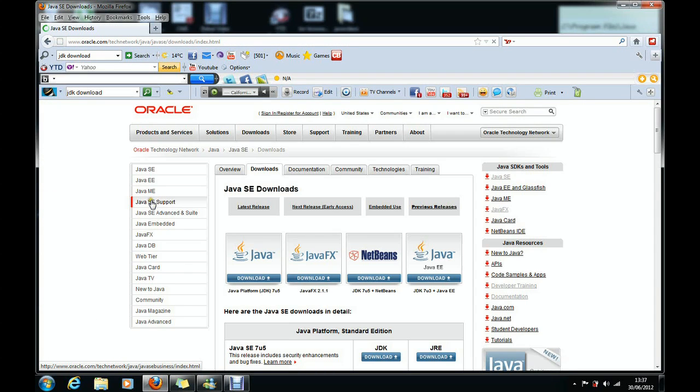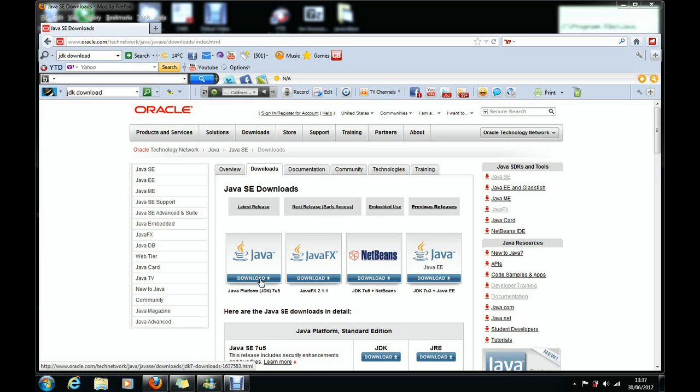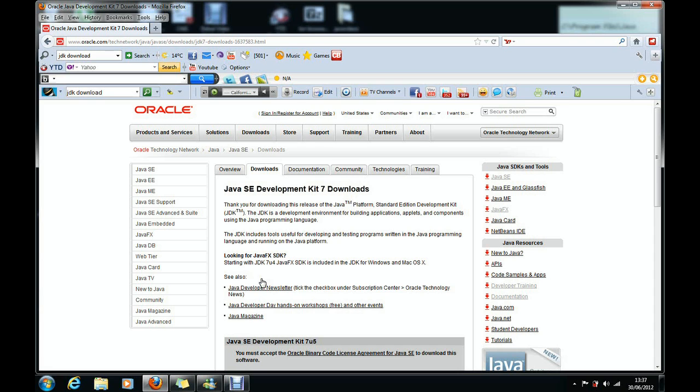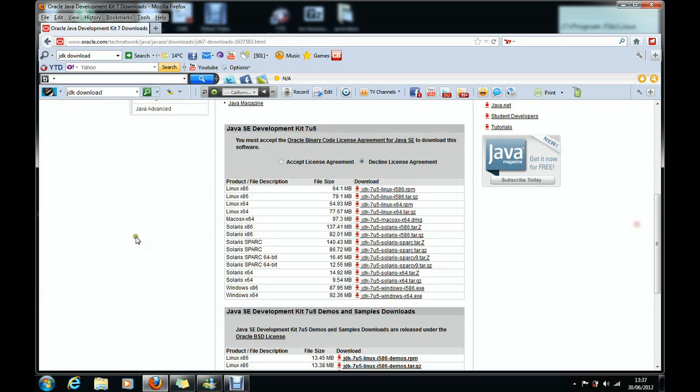Once you've clicked it, look for where it says Java Platform JDK and then click the download icon just above it. Once you've clicked that, go down here, whatever your operating system is, find the right one and click on the download link on the side of it.